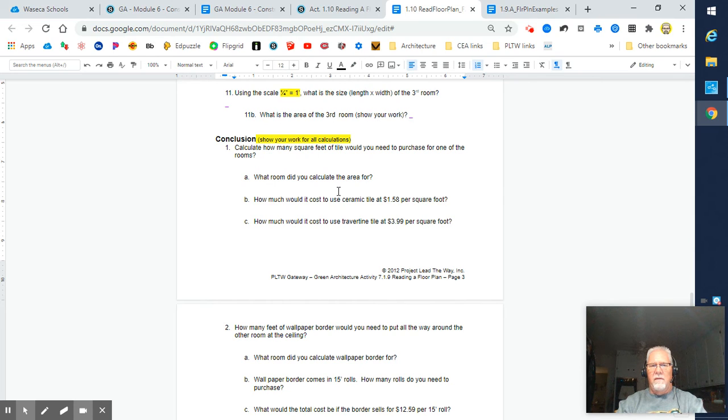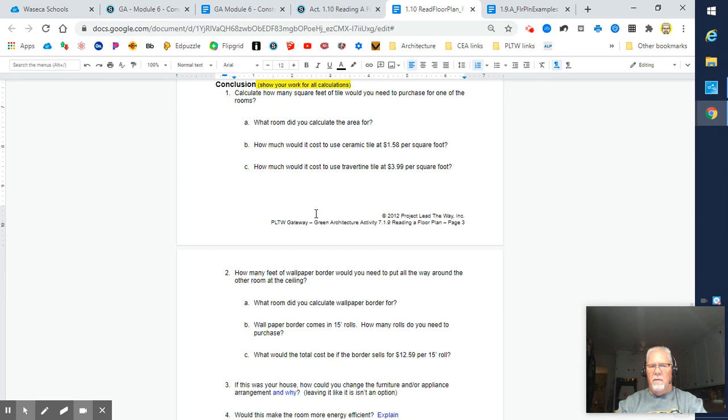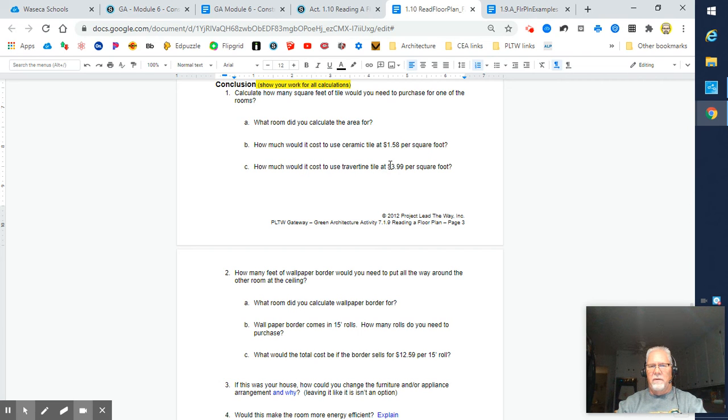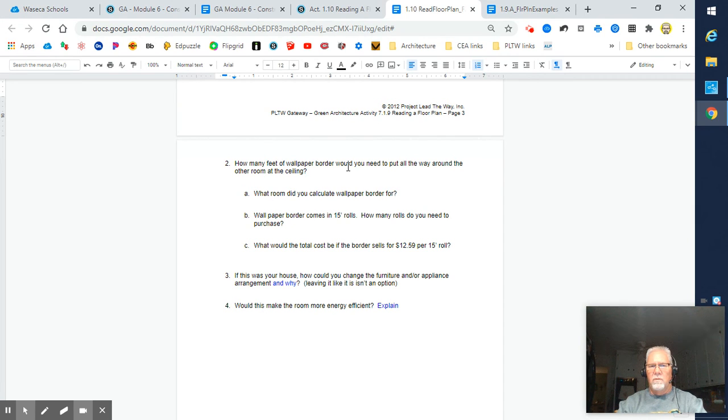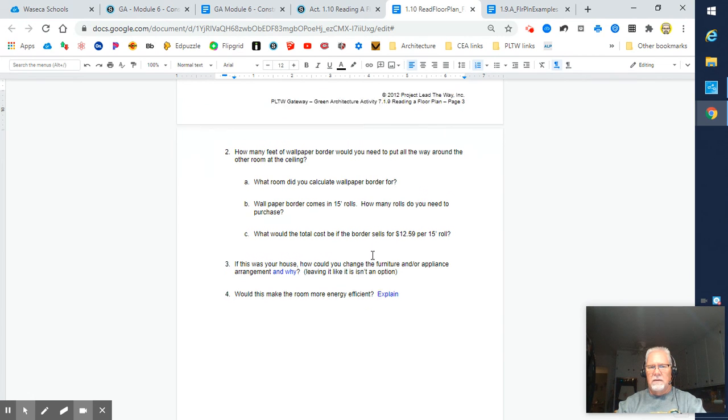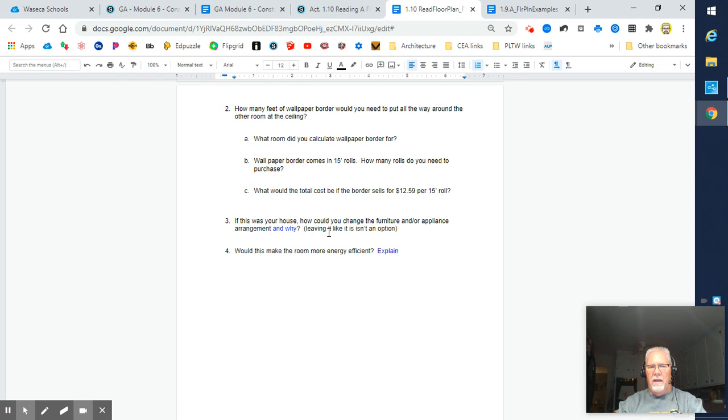Then you've got some conclusion questions. Calculate how many square feet of tile you would need to purchase for one of the rooms. You have to tell me which room you're working with. How much would it cost for ceramic tile if it costs this much a foot? What would it cost for travertine tile if it costs this much a foot? Then let's consider things like wallpaper border that goes around the top edge of your room. Calculate that and the cost.